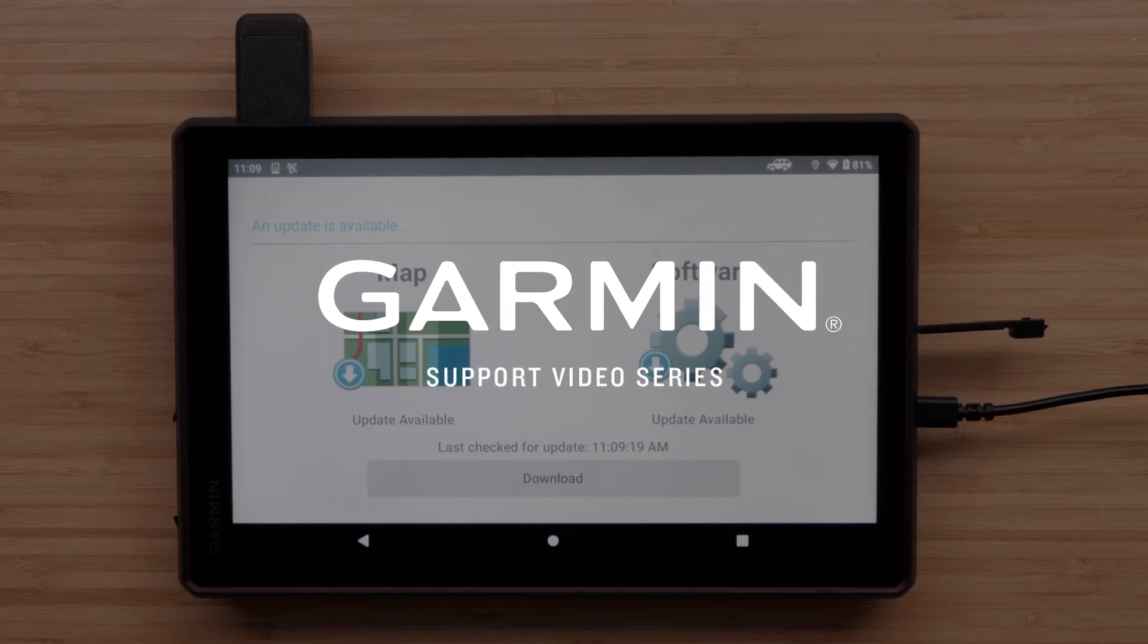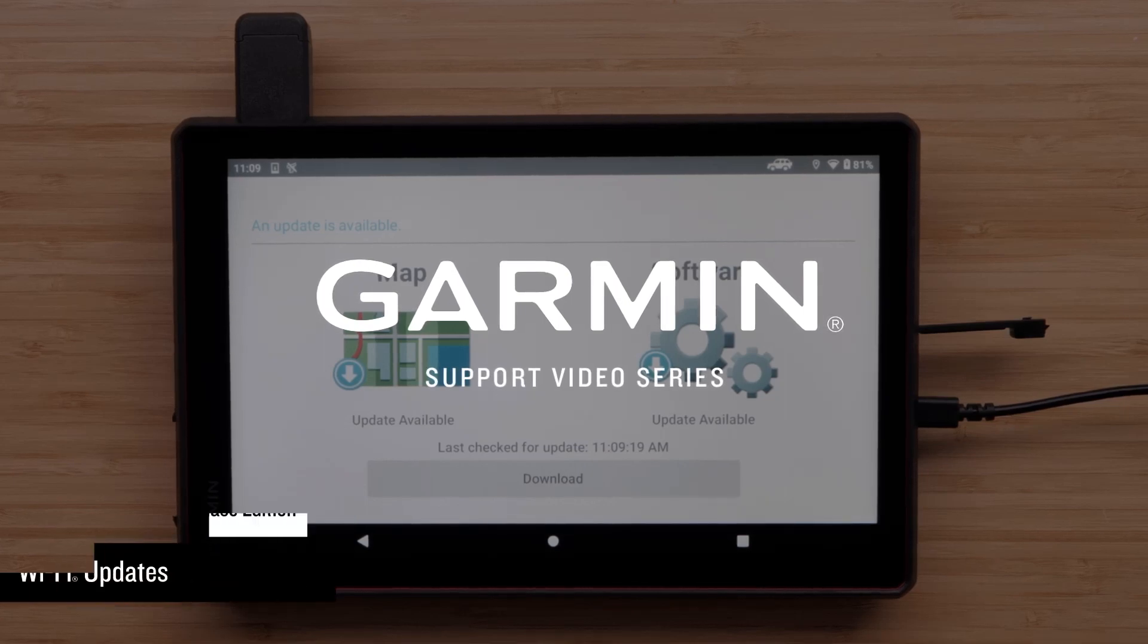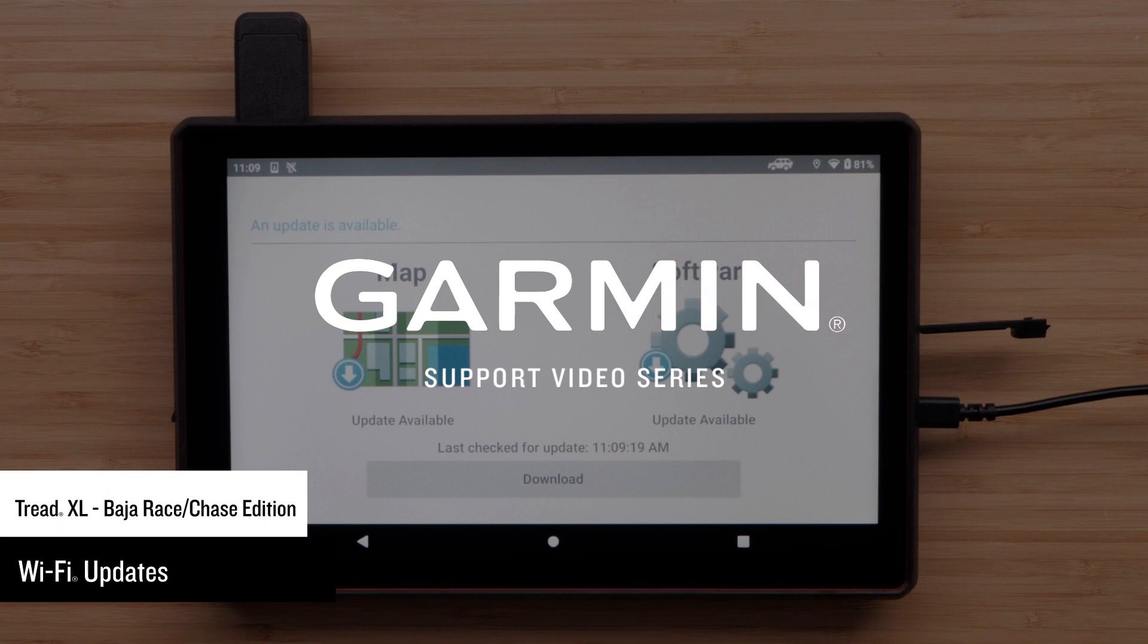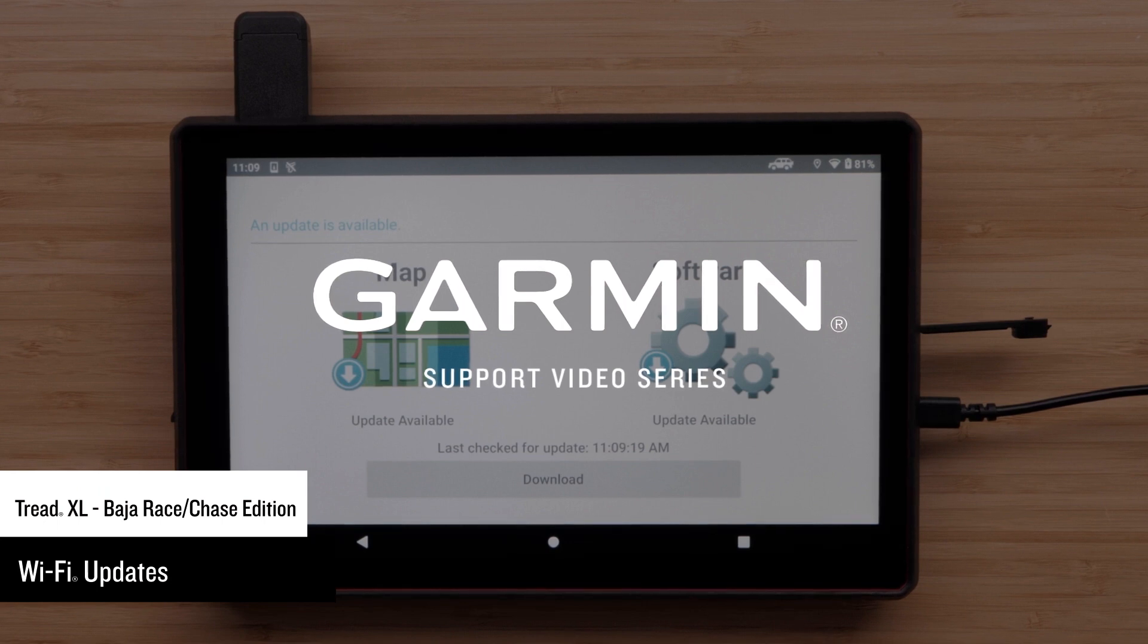Let Garmin show you how to update the maps and software on your TRED XL Baja Race Edition or TRED XL Baja Chase Edition using a Wi-Fi network.